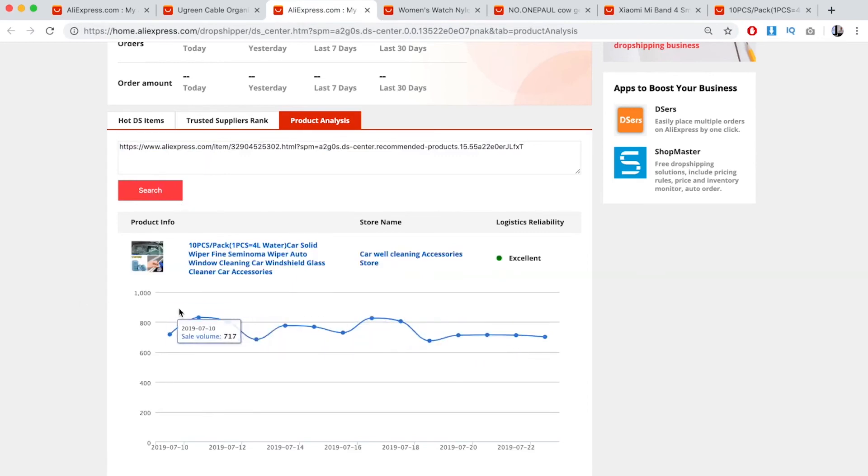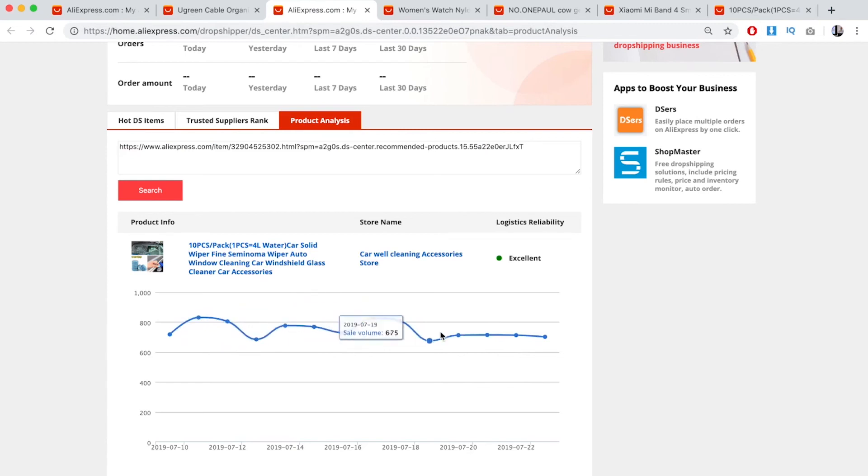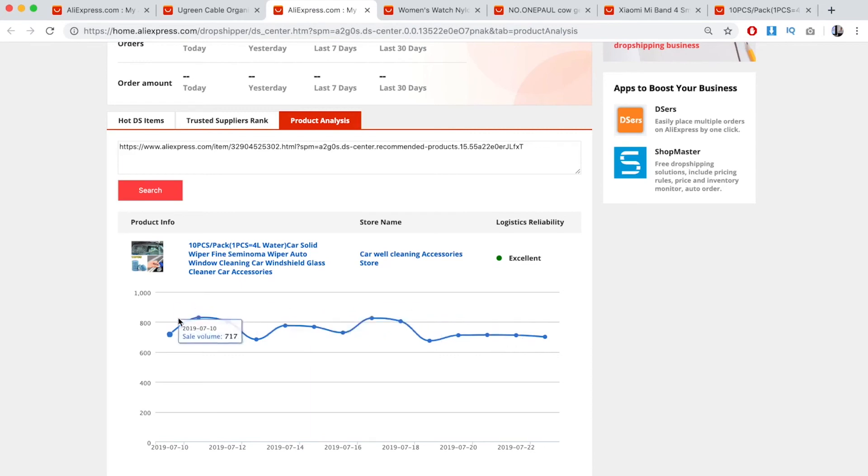What this means is someone is currently dominating this market and having a steady flow of sales. It's probably really hard for you to get market share because they're consistently doing 700 sales every day, and you can't really jump into that unless it's on an upward trend.